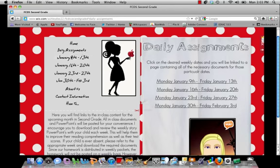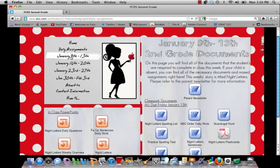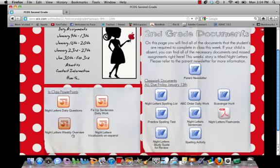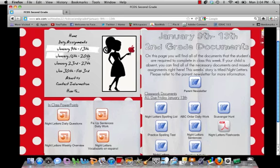You want to click here in the menu and it's going to pull up our content for that week. Here you have it — January 9th through the 13th. Every single content page has a parent newsletter in addition to all of our in-class PowerPoints and all of our in-class work that is not included in the homework packet. So if your son or daughter is absent and needs to complete the daily work, refer to the proper page and proper week, and you can find the documents that they have missed.